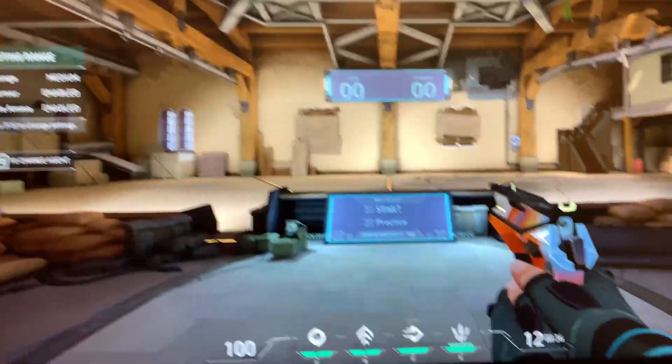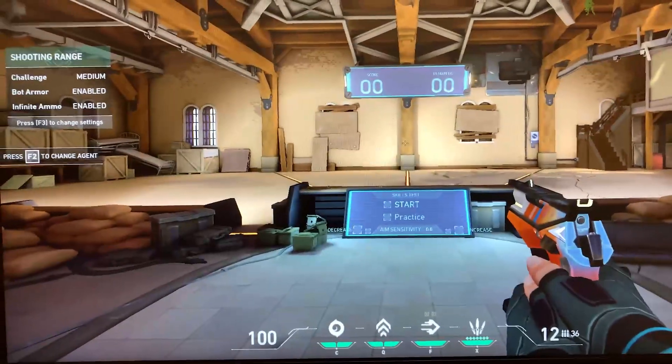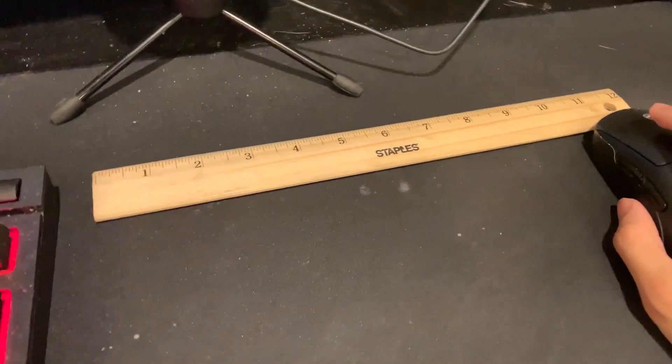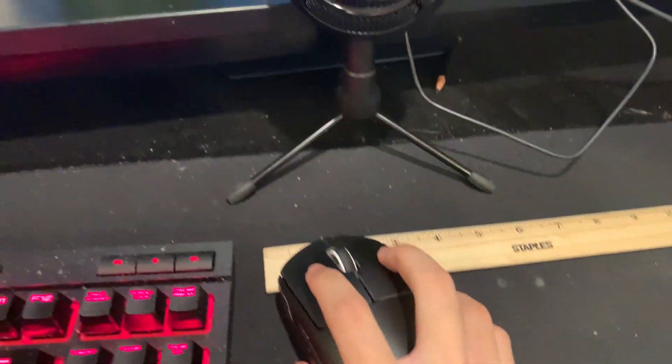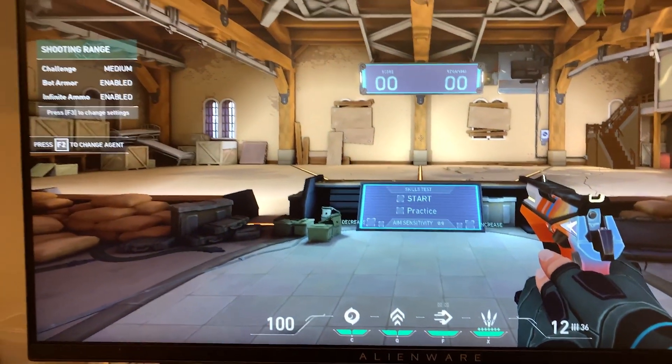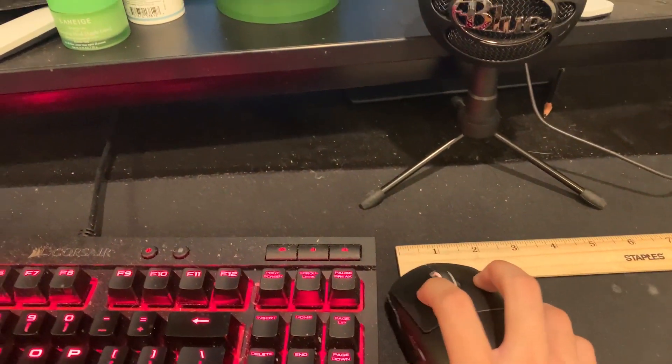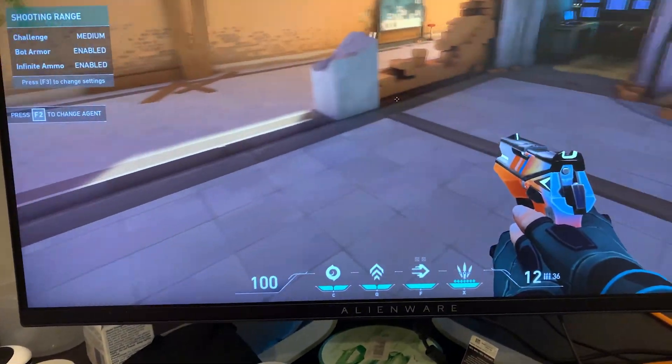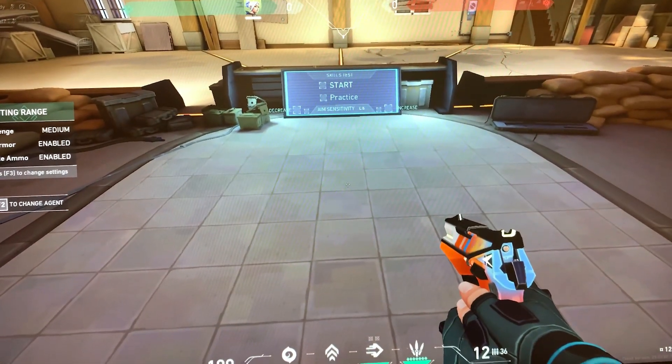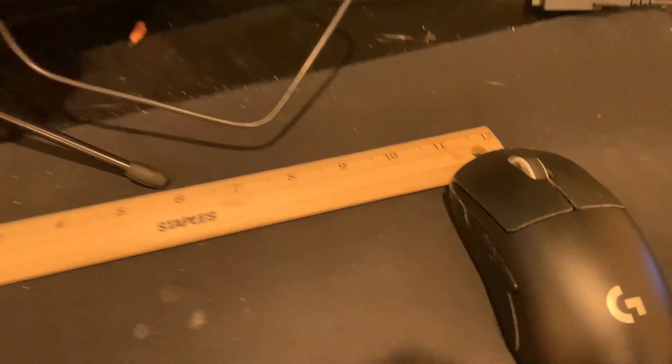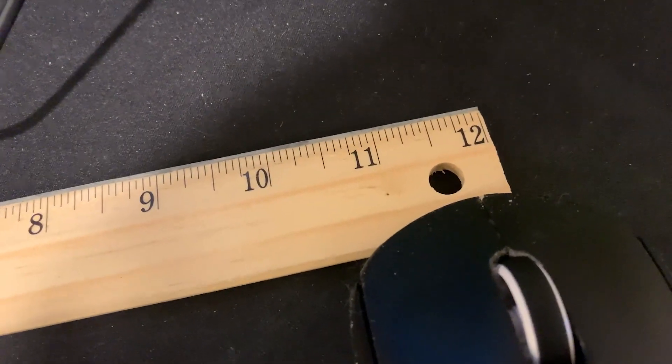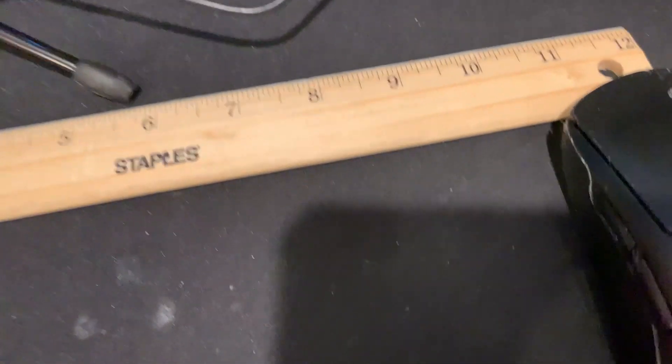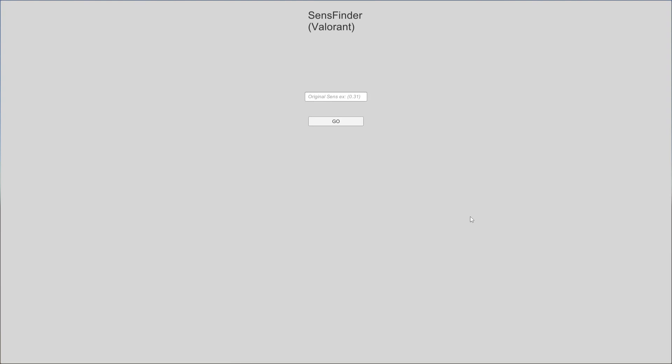Alright guys, we're on Valorant and my sensitivity is 0.6. So what I have here is my Superlight and a ruler from Staples. And we will see how many inches of movement does it take to make a full turn. So I will move this. Okay, that's about good for a full turn, and it turns out that it takes 11.75 inches to make a full turn with 0.6 sens. And just like that, we have an aim trainer.